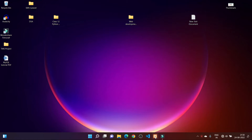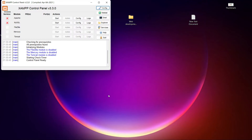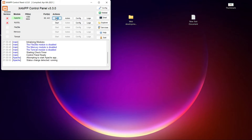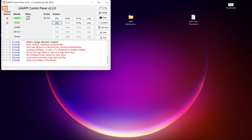I am starting my XAMPP server and if I try to run MySQL services it will throw an error. If I start Apache services it will start perfectly — there is no issue with Apache. But if I try to start MySQL services, you can see here is the error: 'MySQL shutdown unexpectedly'.